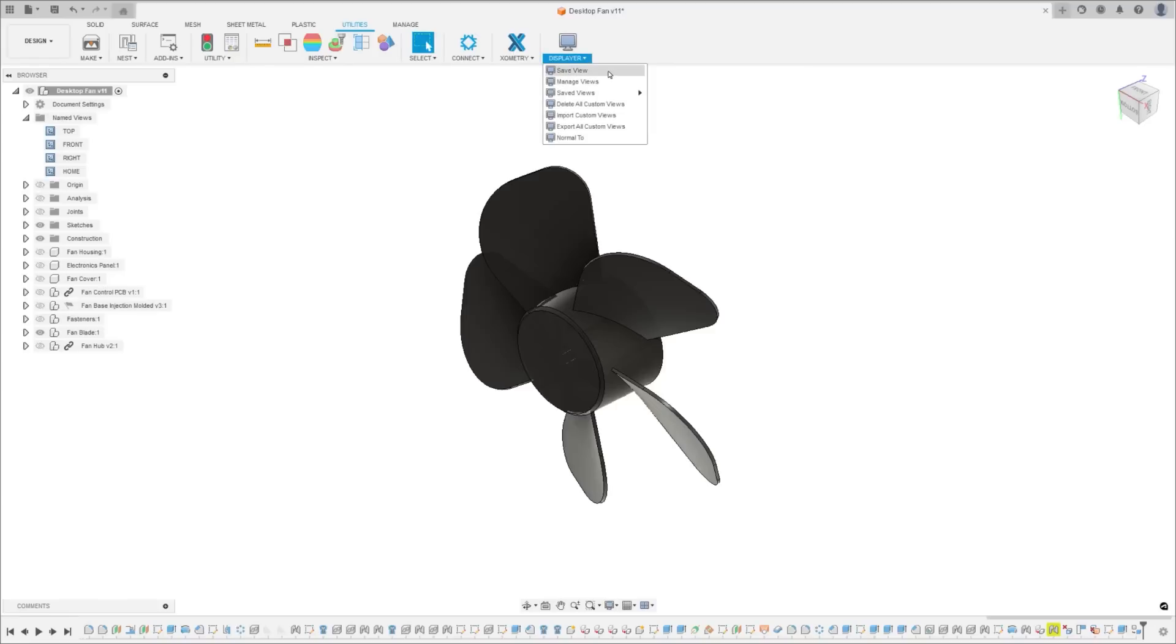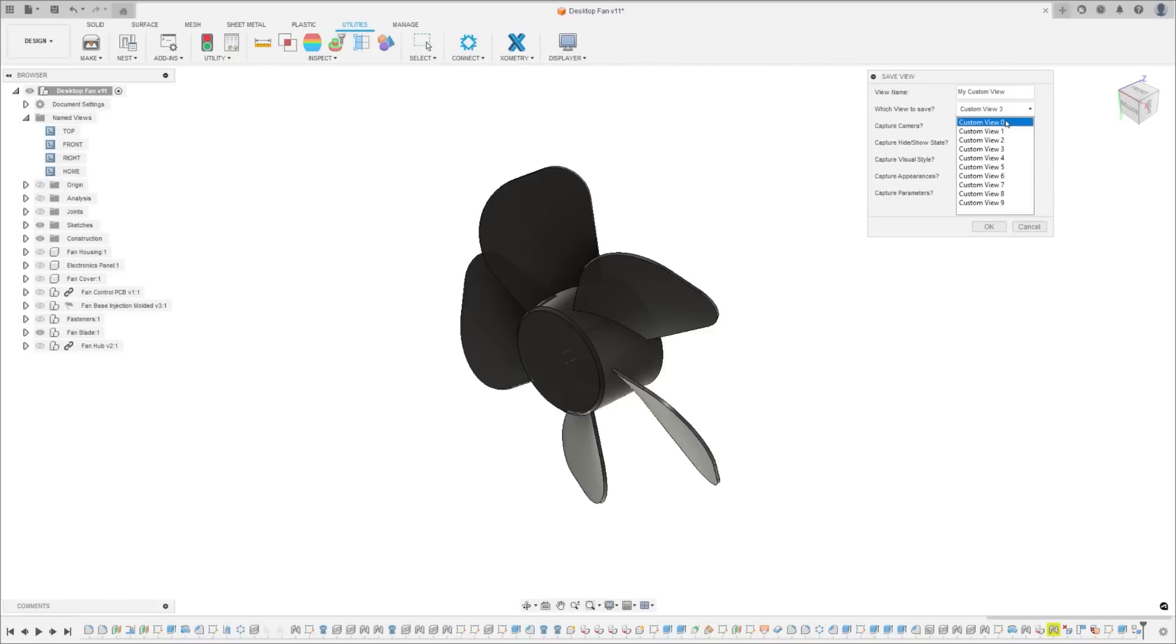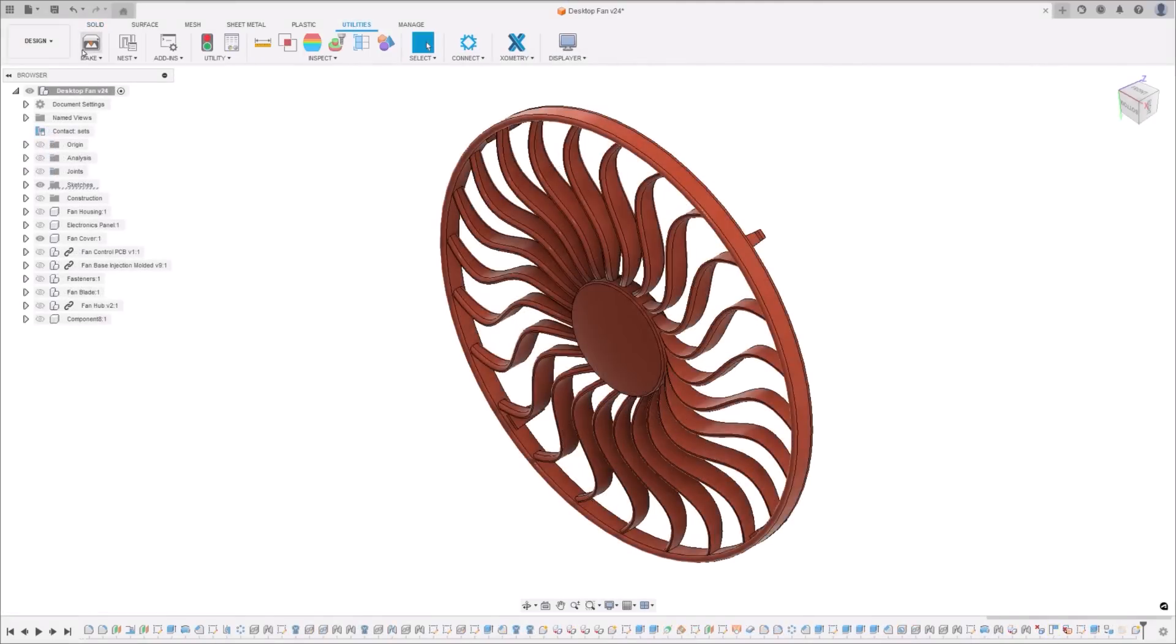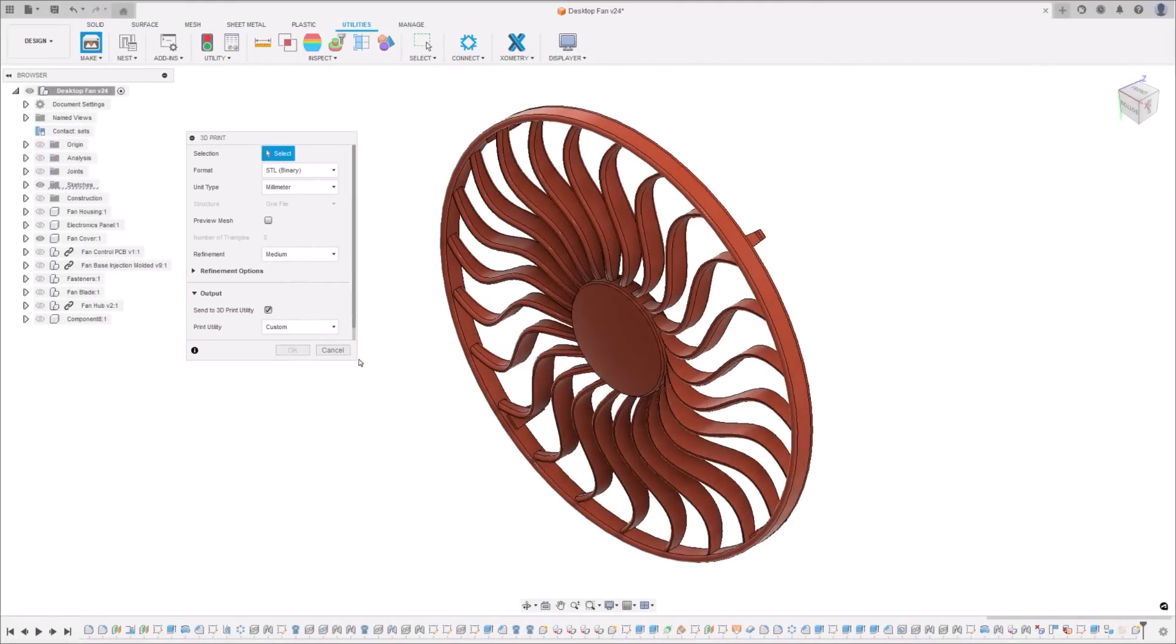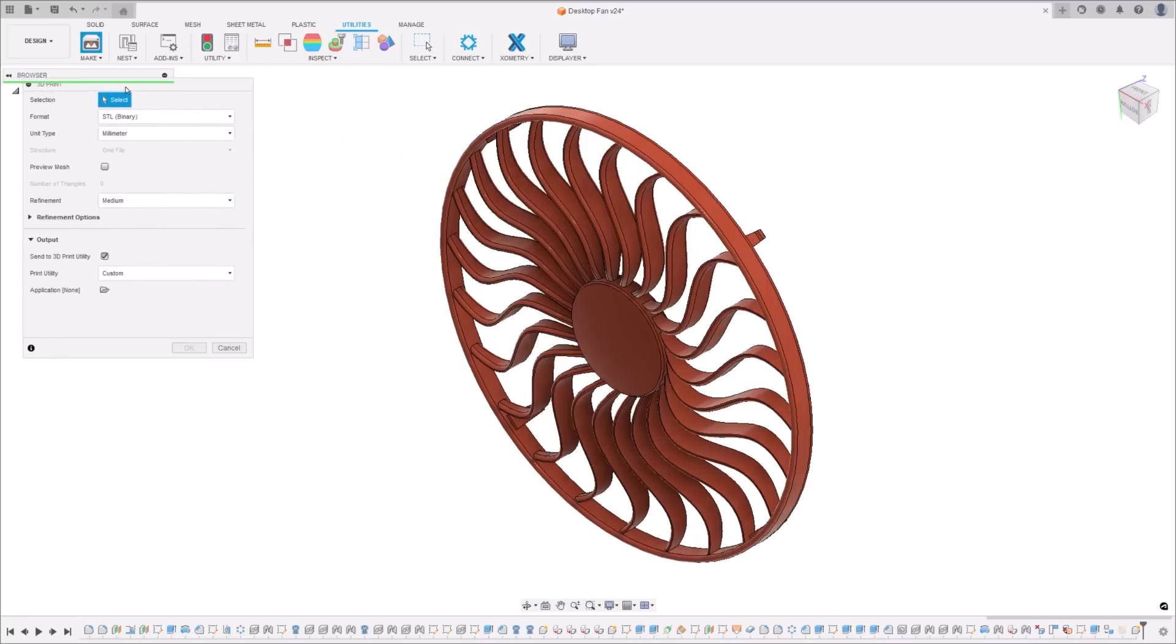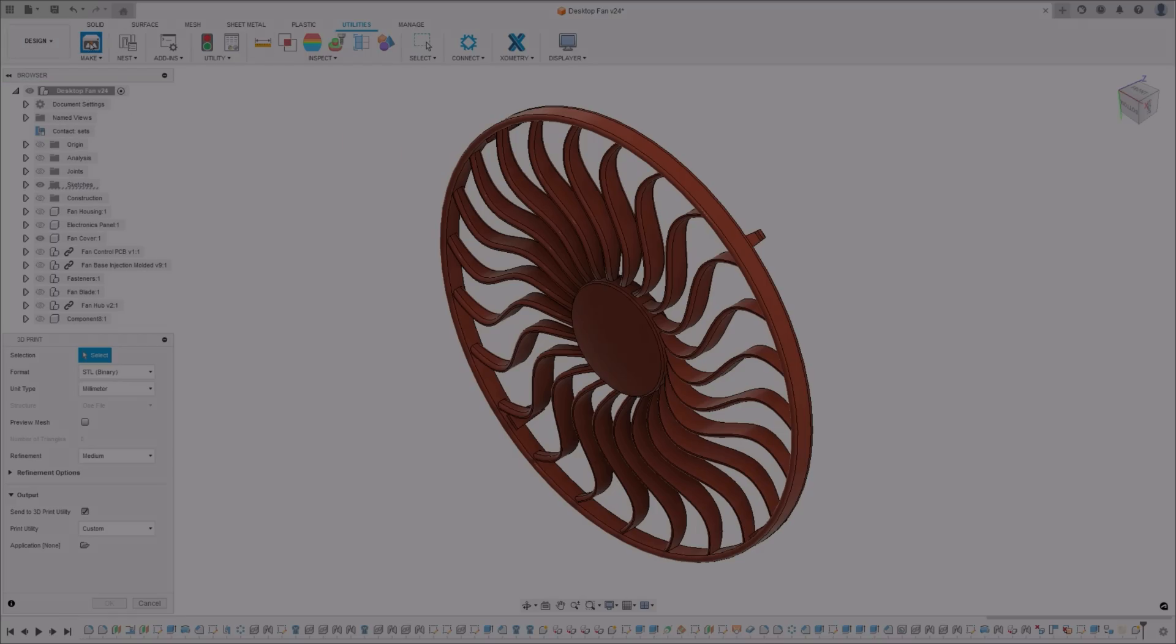Another ease of use improvement we're bringing to you in the May release is revamped dialog customisation. You can now resize dialogs from any edge or any corner, regardless of whether it's docked or not. And the cherry on top? Fusion 360 will also remember your settings for the next time you open it up.